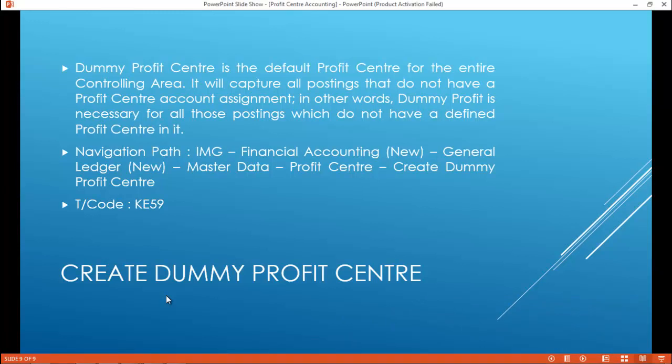The dummy profit center is the default profit center for the entire controlling area. It will capture all postings that do not have a profit center account assignment. In other words, the dummy profit center is necessary for all those postings which do not have a defined profit center assigned to them.